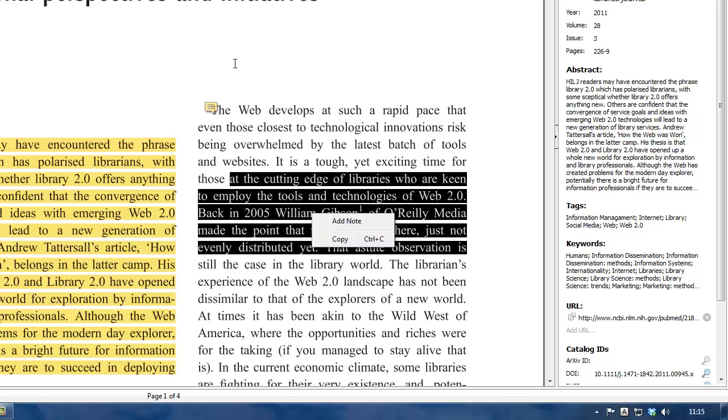So that is the actual annotation tool within Mendeley. Any changes you make to that PDF electronically will stay within your database.